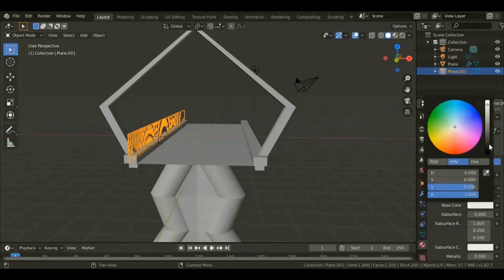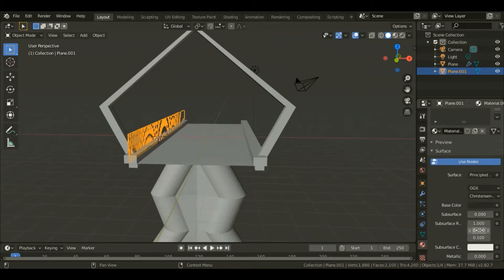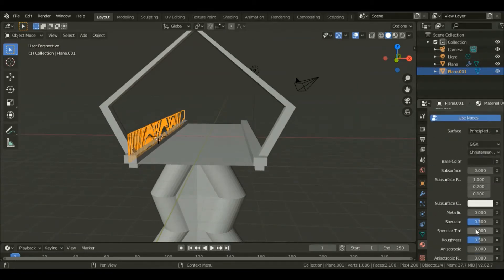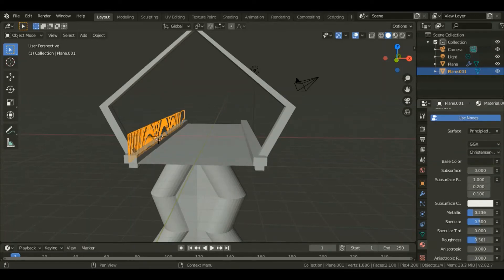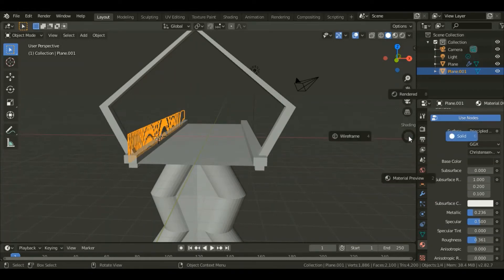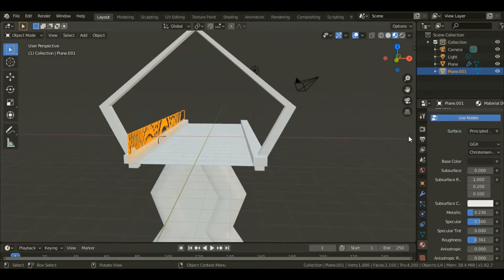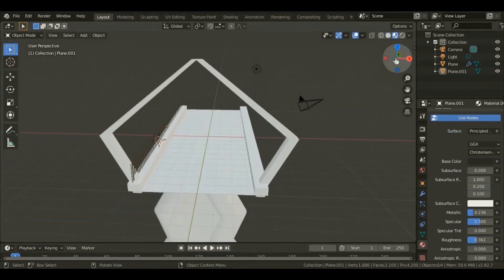For the plane I'll give it a gray color. Make it more shiny by decreasing the roughness value down, make it more metallic. Hit Z so you can see it's gray.